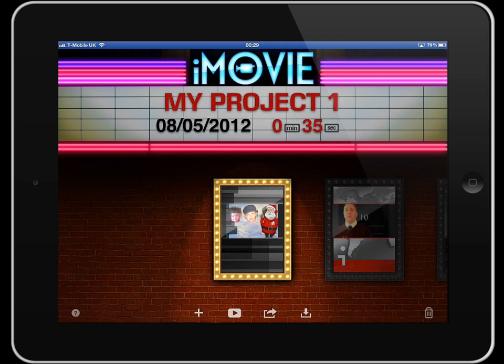Hi and welcome to this introduction to iMovie for iPad. This application is simply superb when you consider the size of the iPad and what it can do. It's really fantastic because the iPad has a camera for filming and taking photos, which means you can produce really high quality videos, tutorials, and more, all on the iPad.